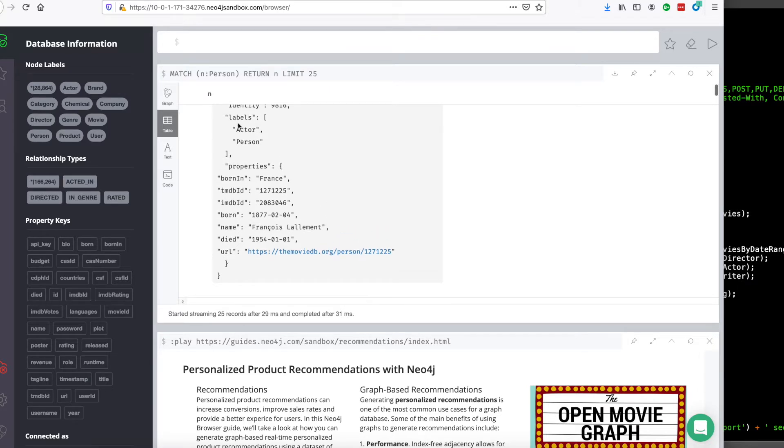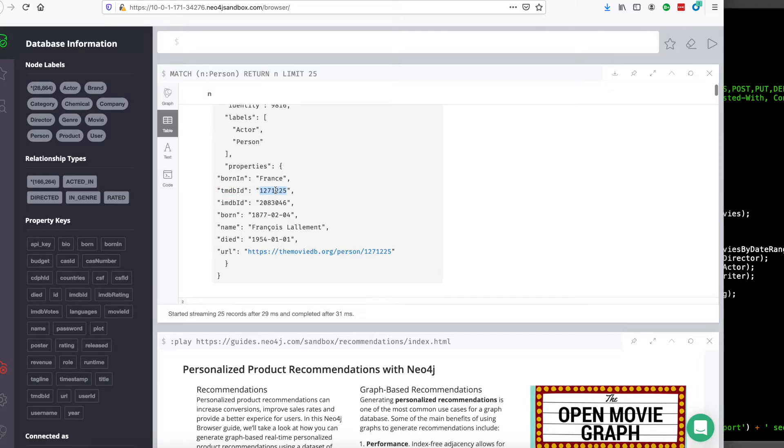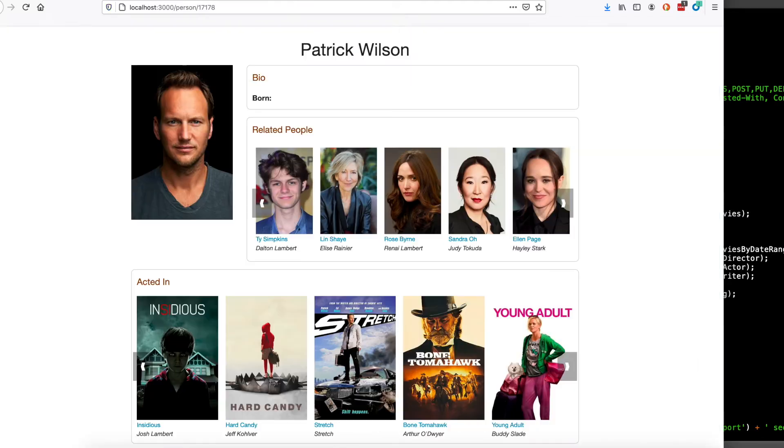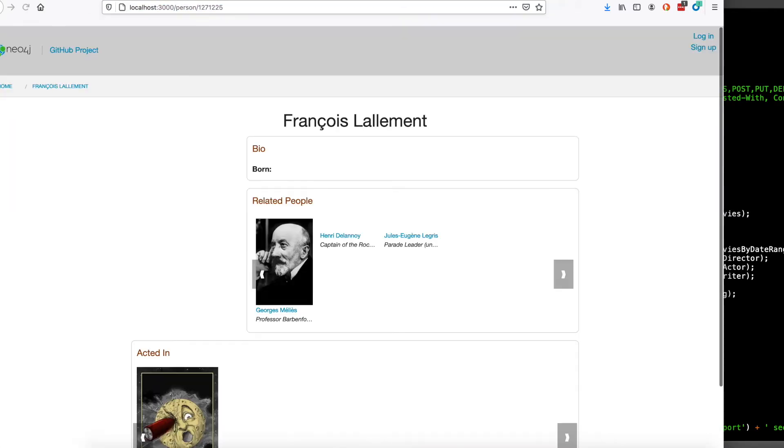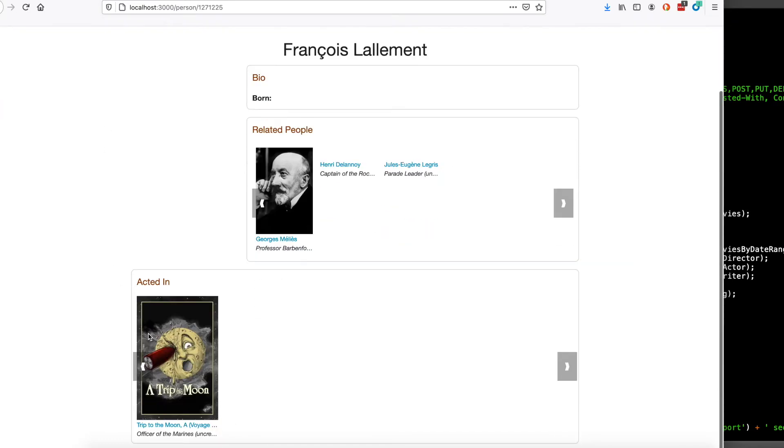So if we go find this person in the website, which we can by searching for their TMDB ID and replacing it here, we'll see this person does not have an image. It's also a very old movie, so that sort of makes sense.